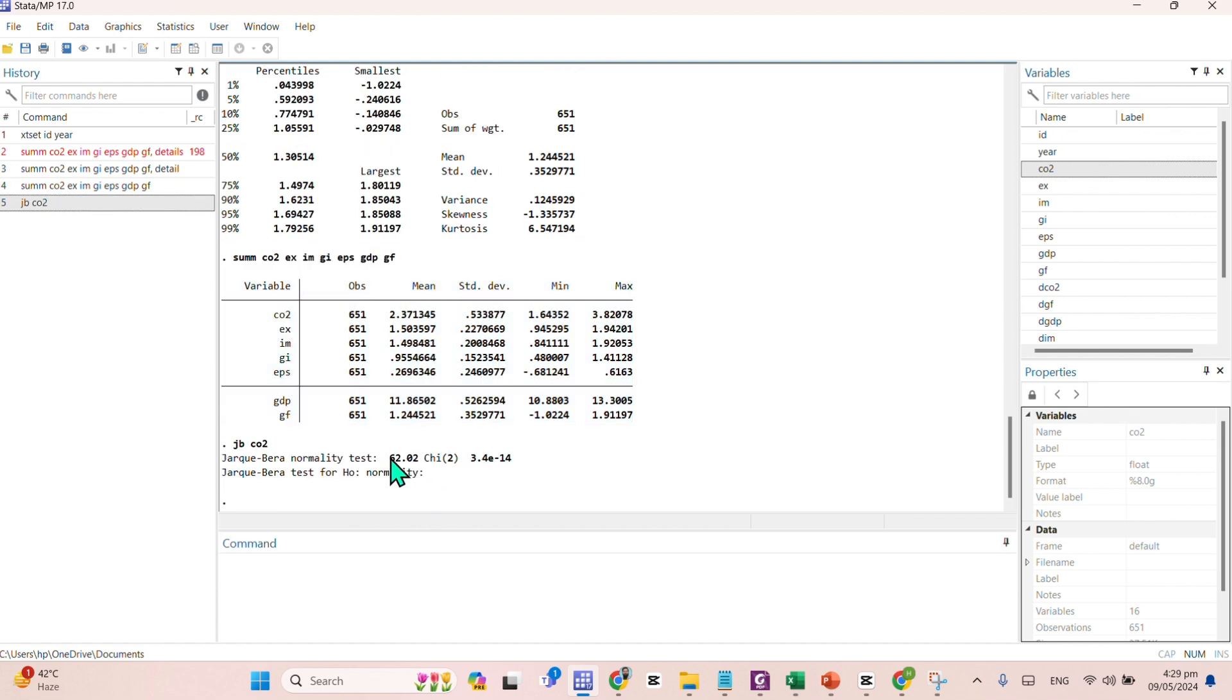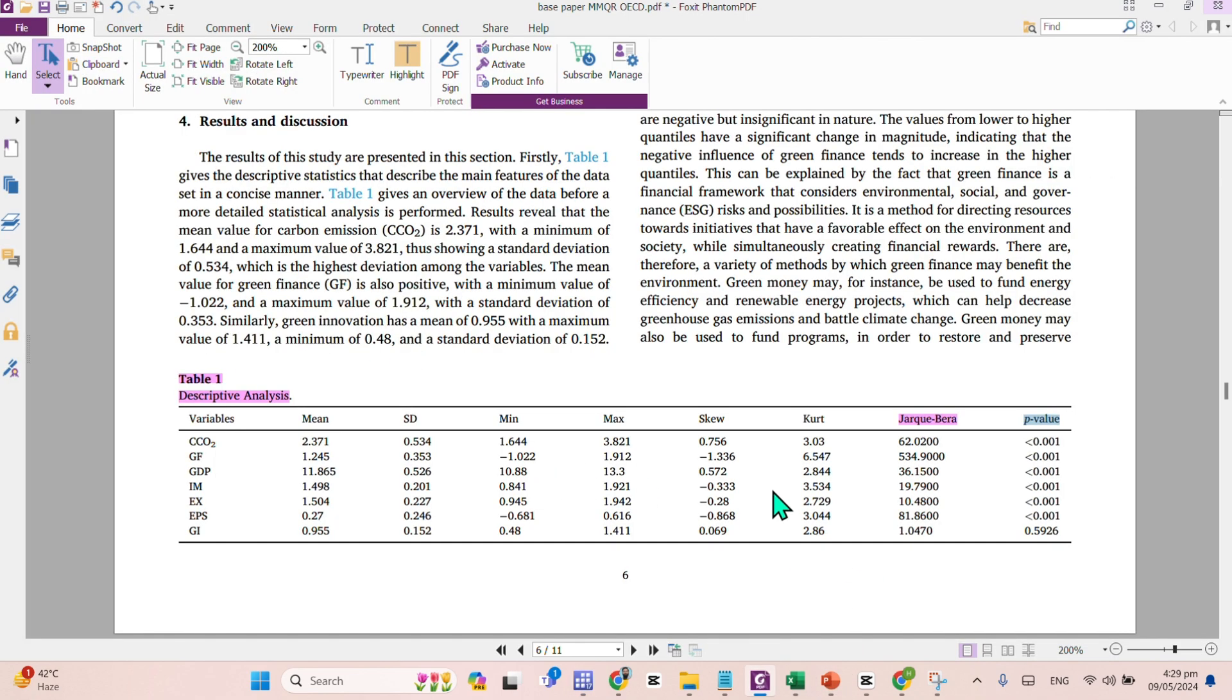Here comes the value of Jarque-Bera test, 62.02. You can find the same score over here, 62.02.